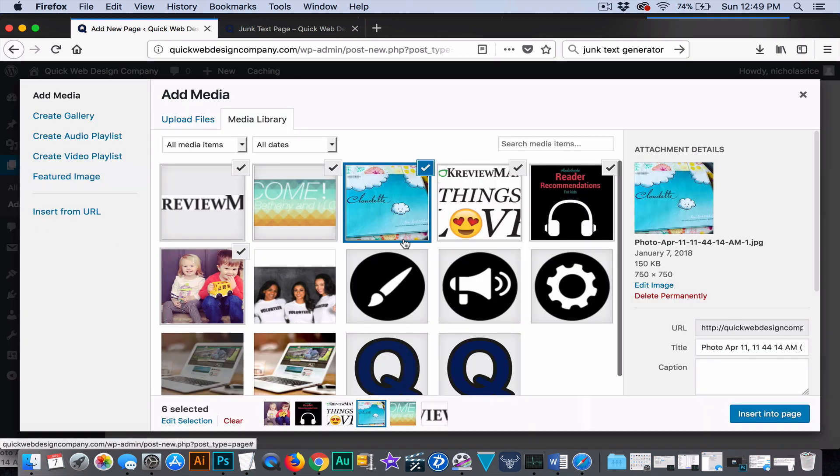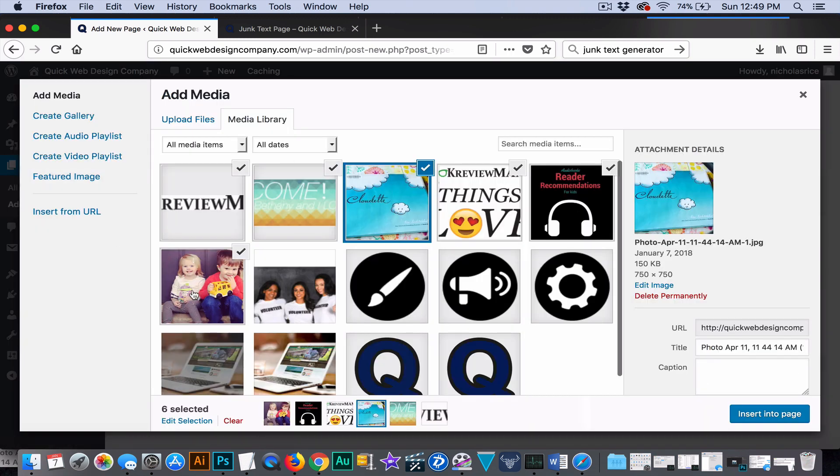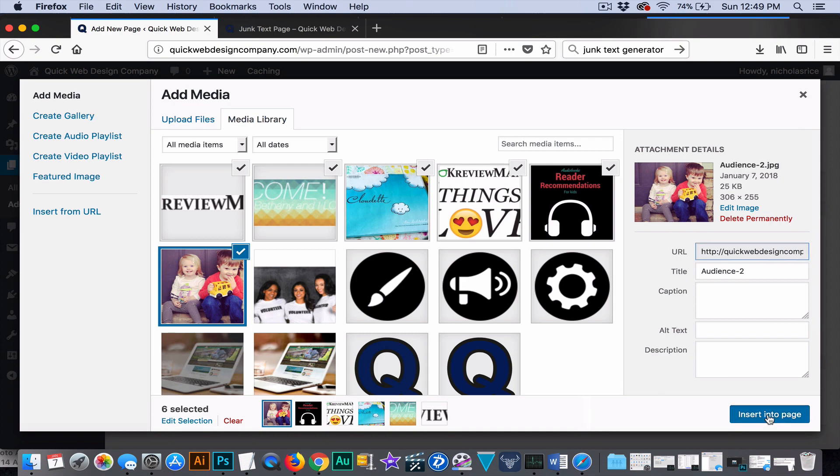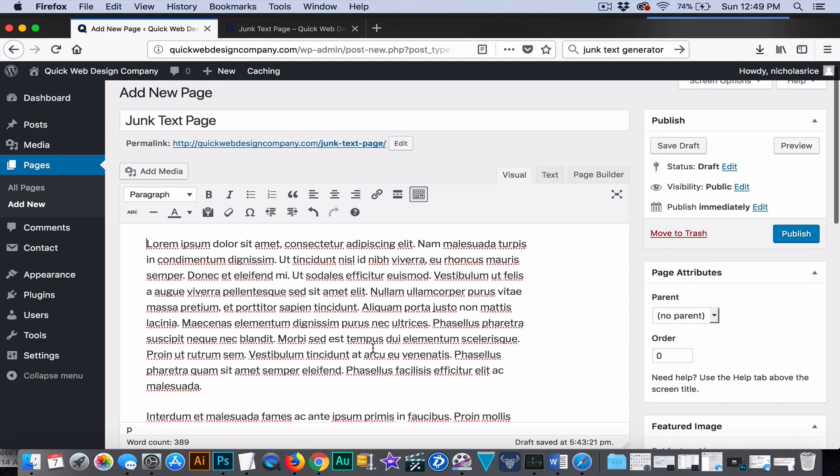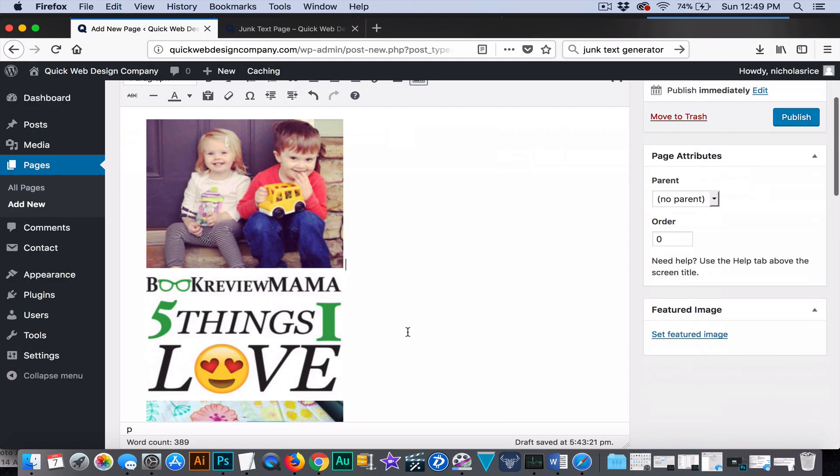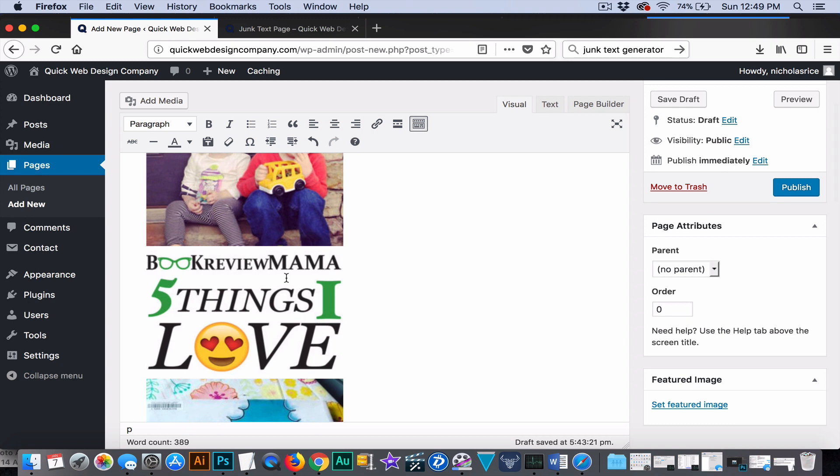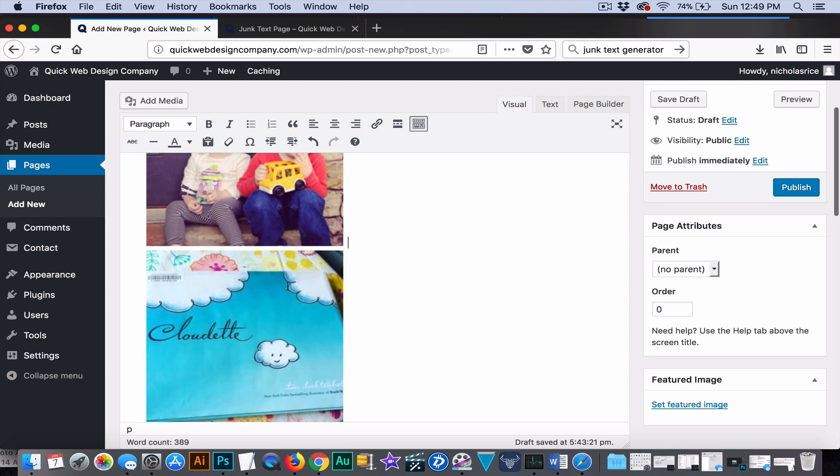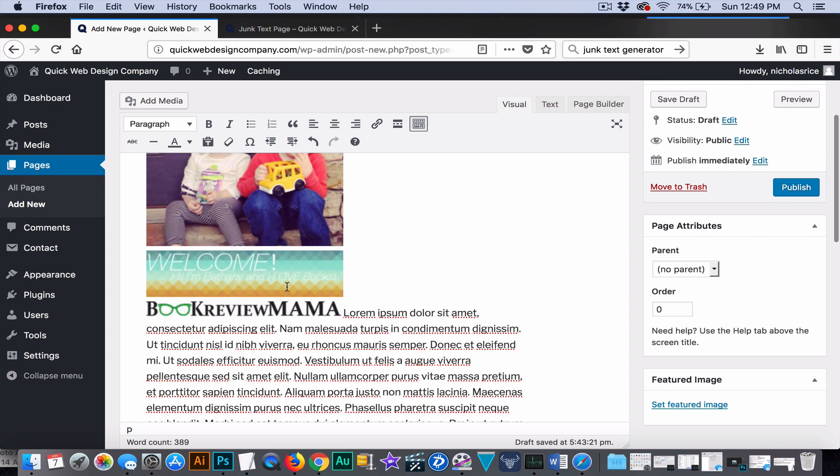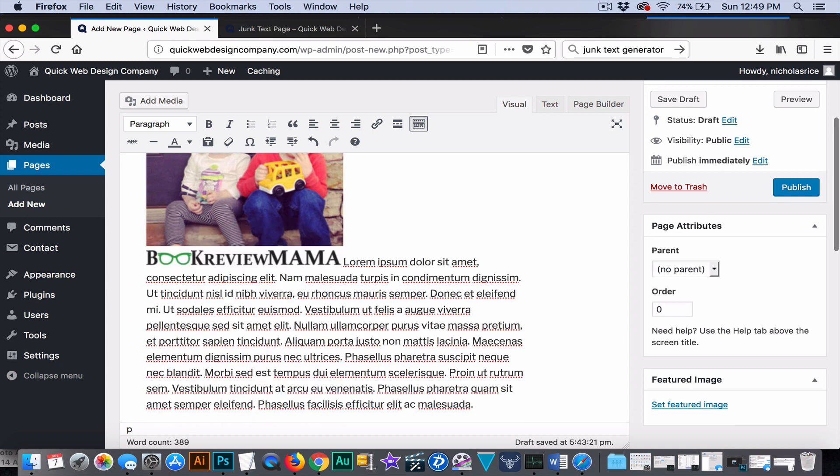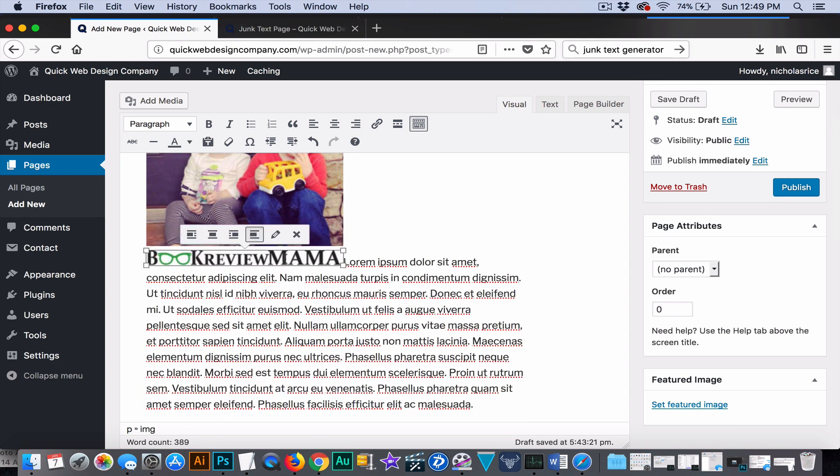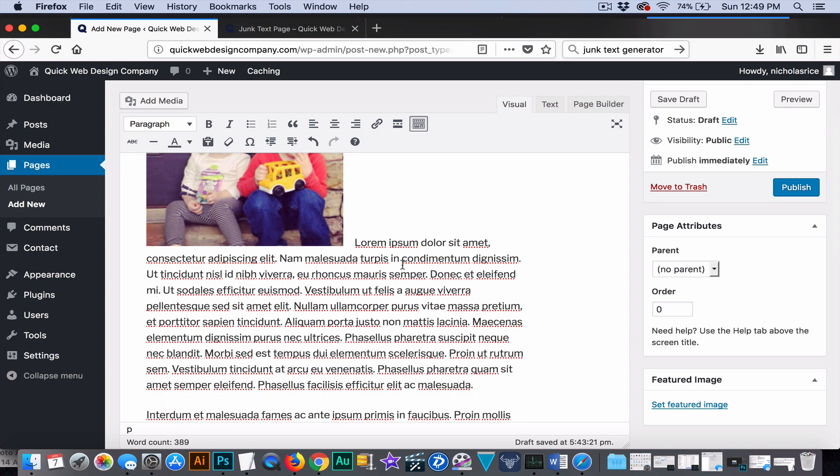So, what you're going to want to do is hit add media. And let's just say this is the picture. This is my kids. So, I know they're really cute. So, it added all of them accidentally there, not sure why. We're going to start with one and go from there.